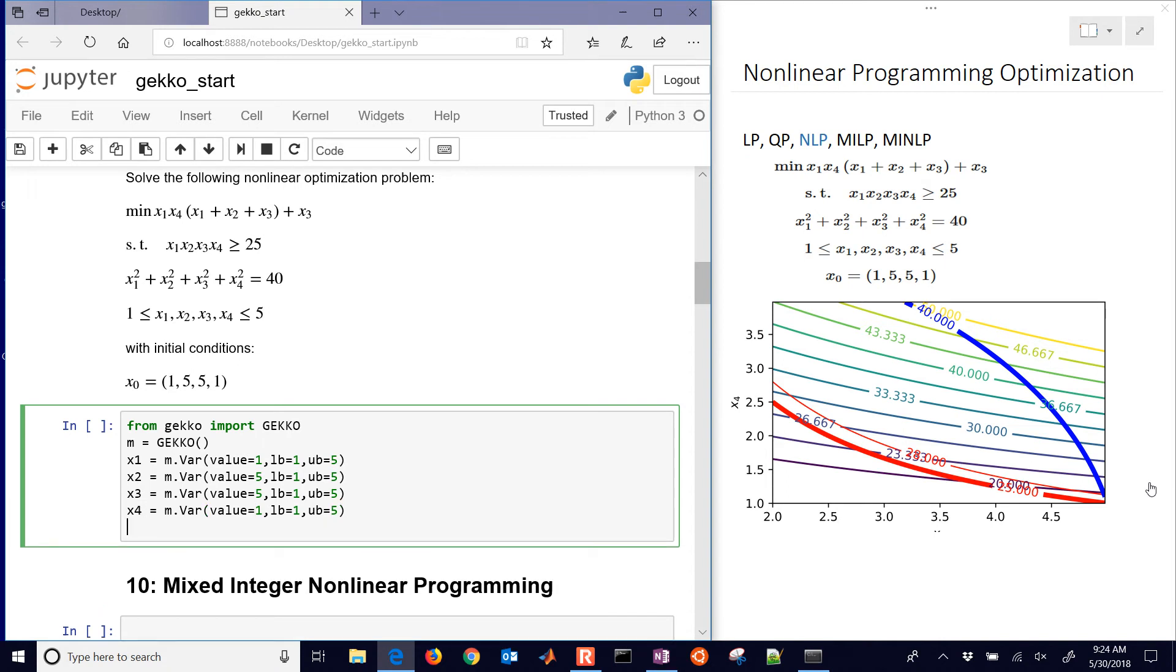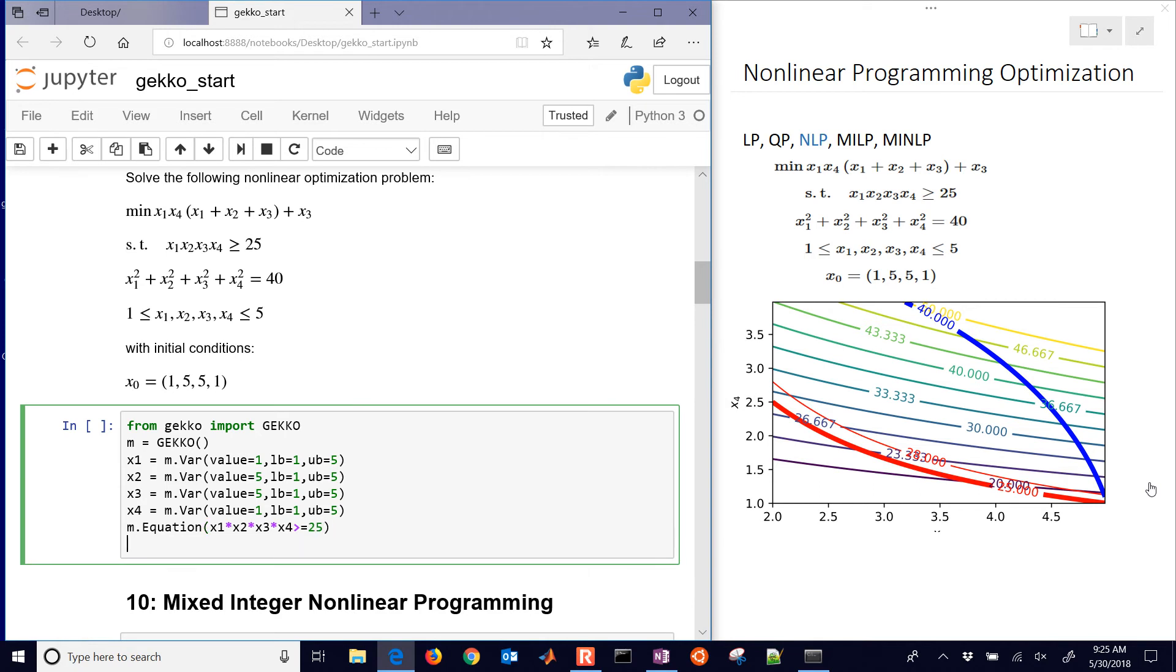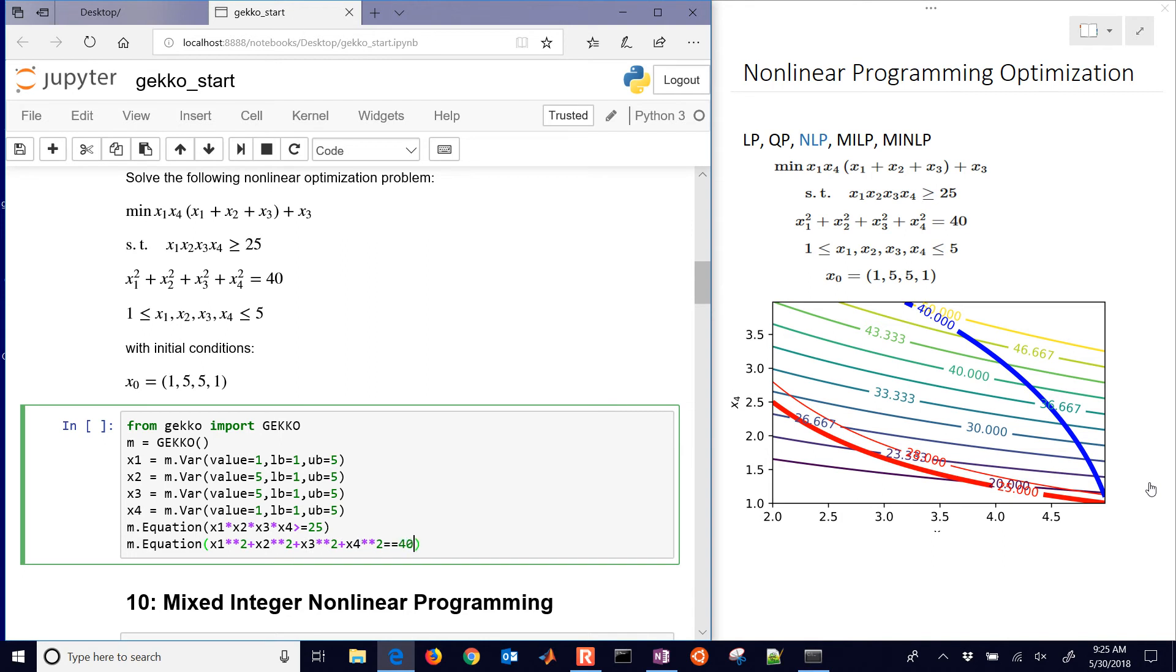Next we need to define our equations. You can either use equations and define multiple, or equation to define just one at a time. I'm going to define it with equation. Here's our greater than or equal to 25. Then I also have the sum of the squares of all of them equal to 40.